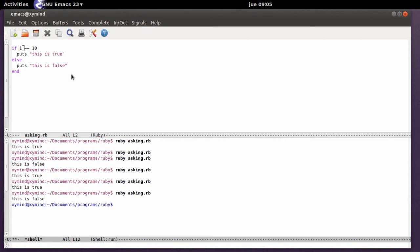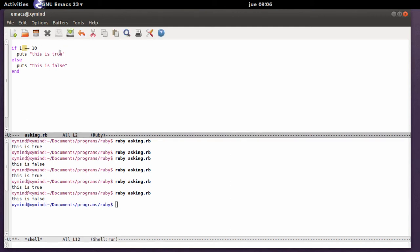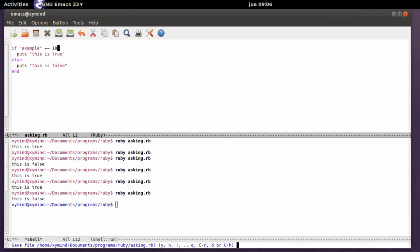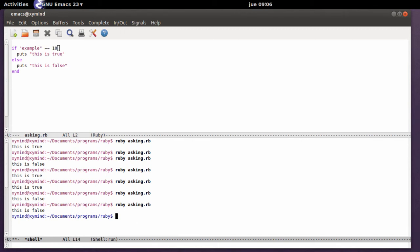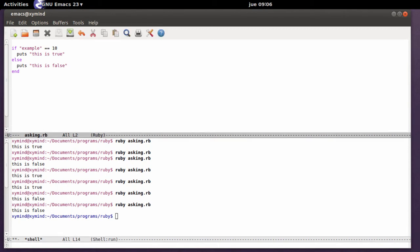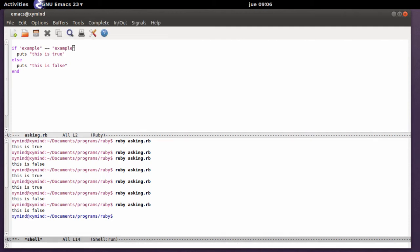Now you can also compare different kinds of variables. For example these two variables, these are numbers, but you can also compare strings. For example I can write here a letter or a word, I'm going to write example and over here I'm going to write 10. Save the program and you will get this is false. So you can compare different kinds of variables and you can also write here for example example and you can ask if those are basically equal and this is going to be true.